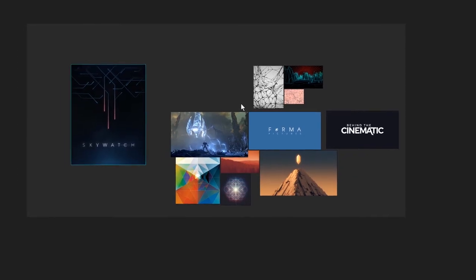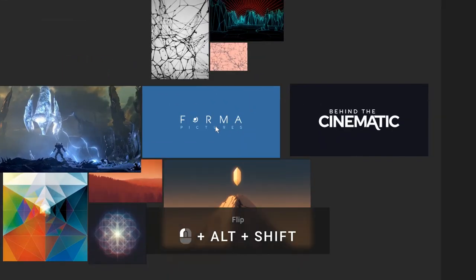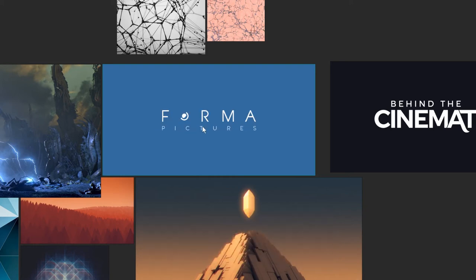Another cool thing is you can flip images. If you hold Alt and Shift and drag the Left Mouse Button, you get this. You can do it horizontally or vertically.